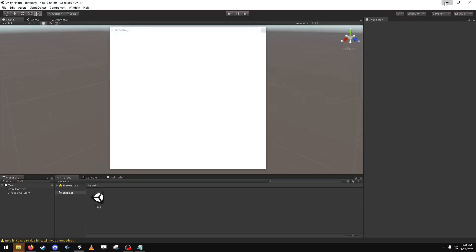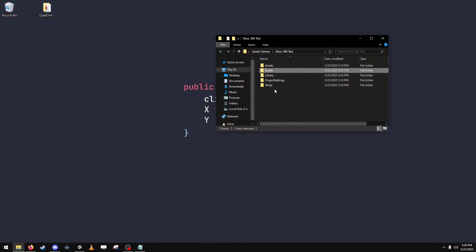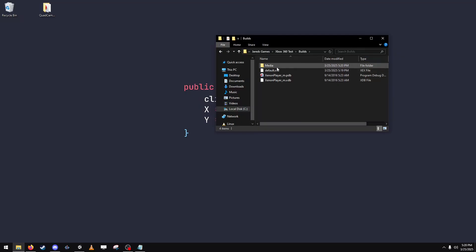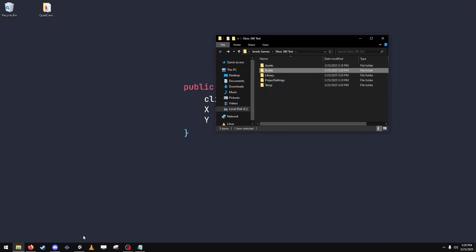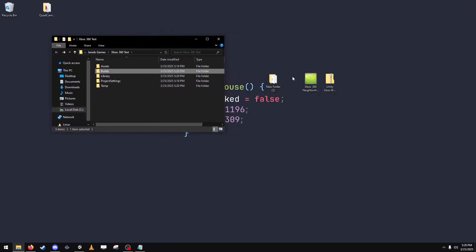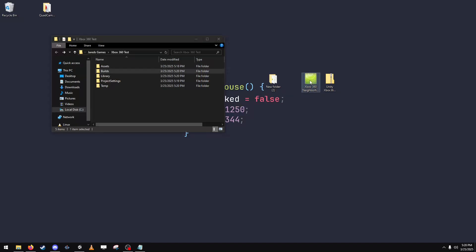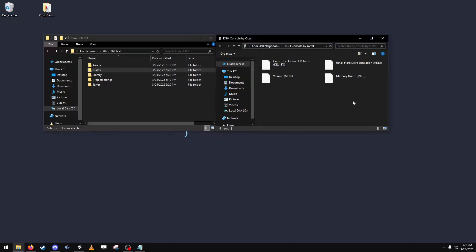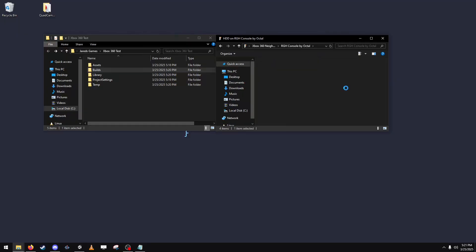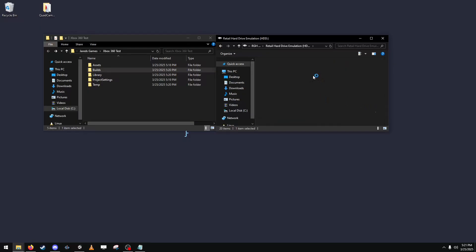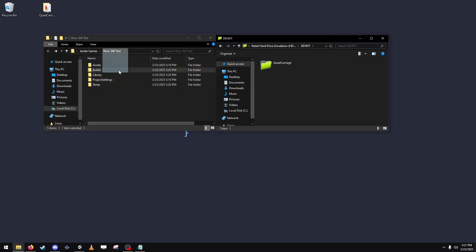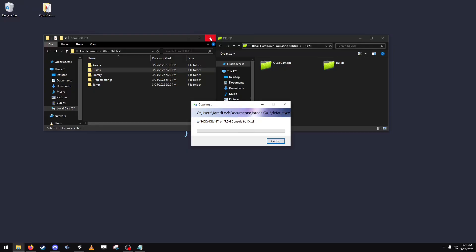And next you're going to open Xbox neighborhood again. So this is what the folder looks like after you build it. Now we open Xbox neighborhood and we go to our console, we go to our hard drive, dev kit. So you can see my game that I already built and I'm just going to drag this in there to that folder.